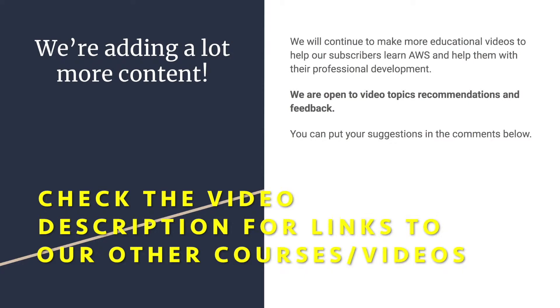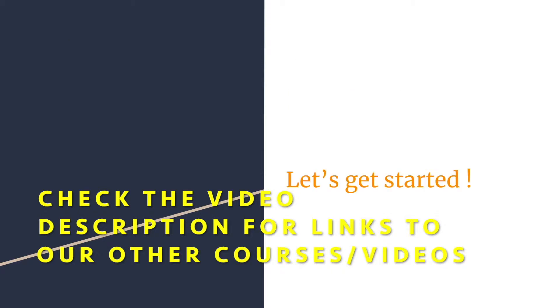We're adding a lot more content. So we're open to feedback, suggestions and requests from you guys because we're making these videos for you. Now let's get started.